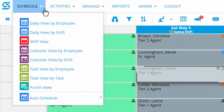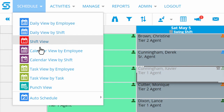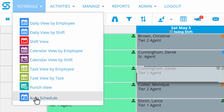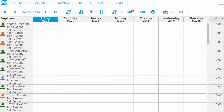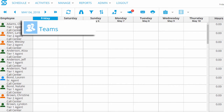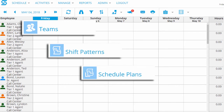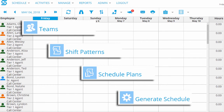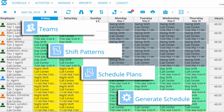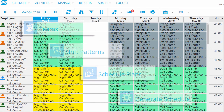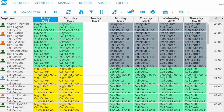In addition to these views, the Schedule tab also gives you access to easy, automatic scheduling. You can gather your employees into teams, define any shift patterns or other schedule plans you'd like to use, and generate complete schedules with rotating shifts automatically.